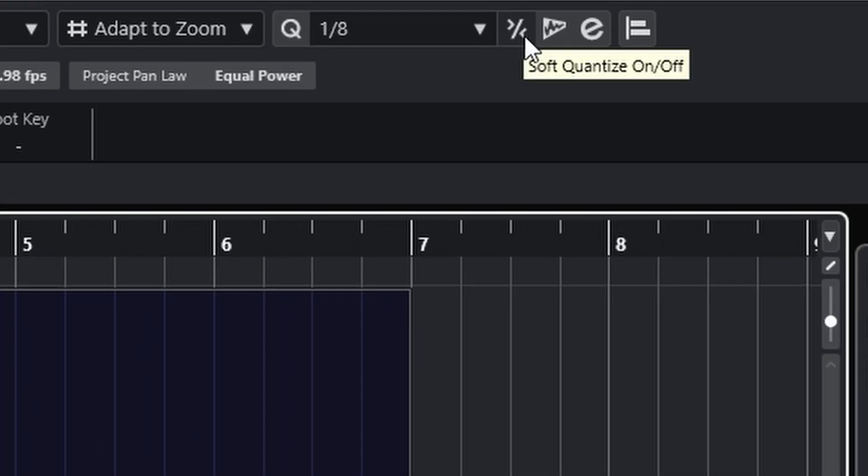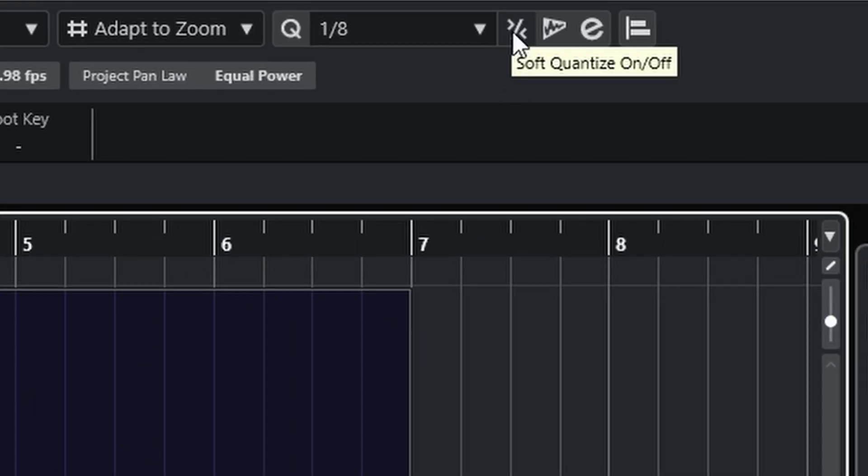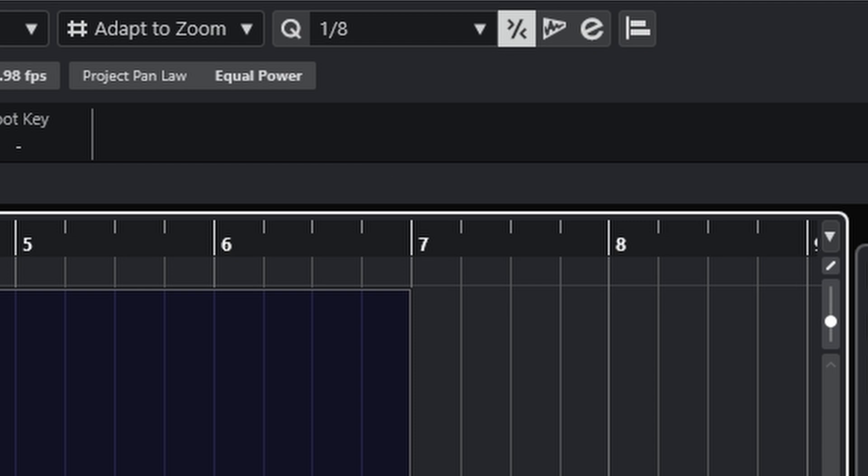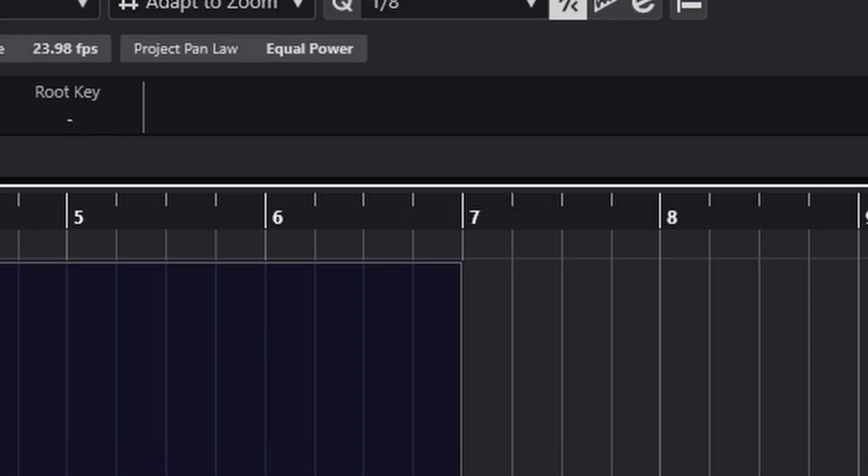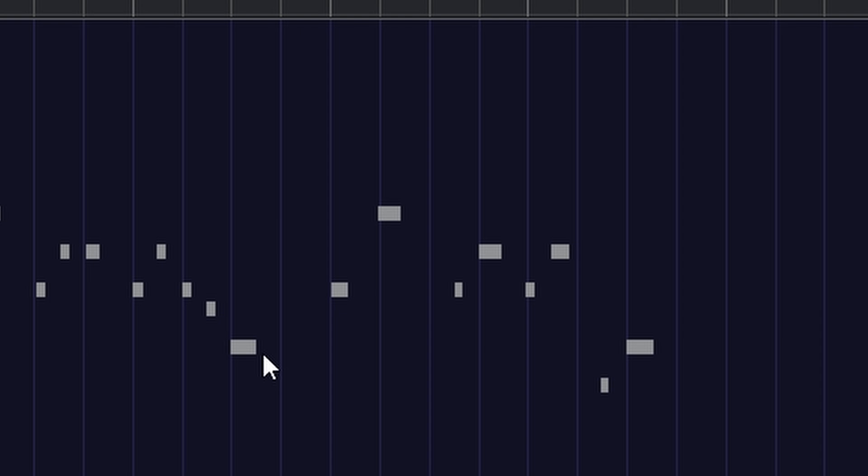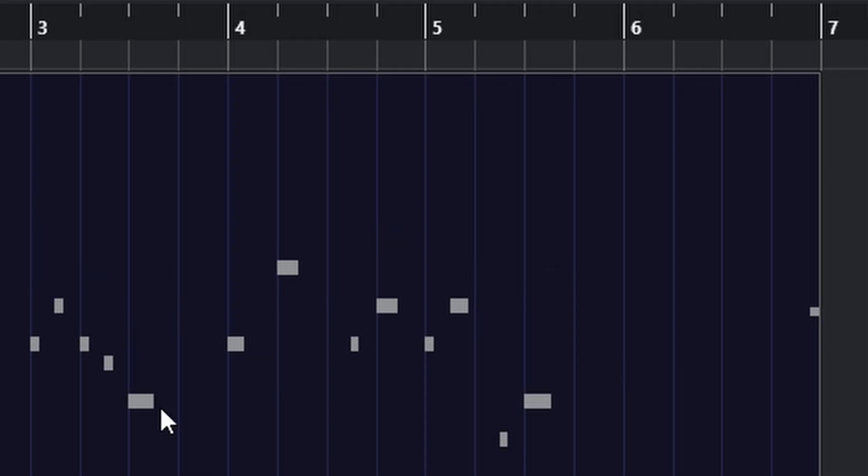The next thing is you can select this soft quantize on/off. And what this will do is it will actually not snap the note completely to the grid. It will just nudge it closer. If I hit it multiple times, you can see the notes nudging closer and closer.